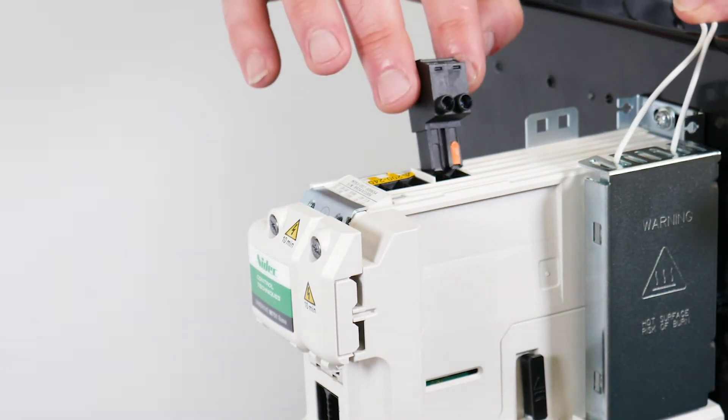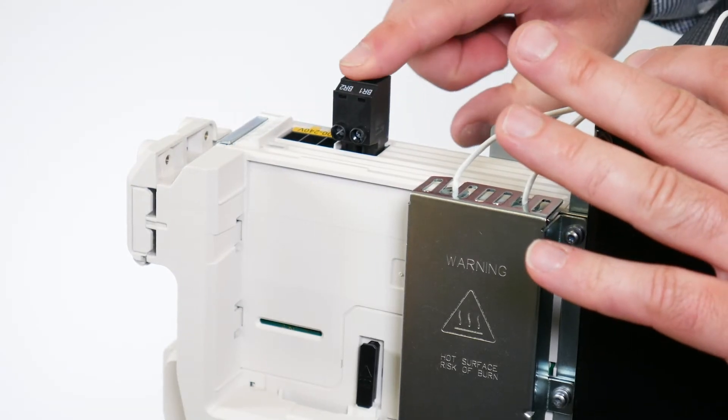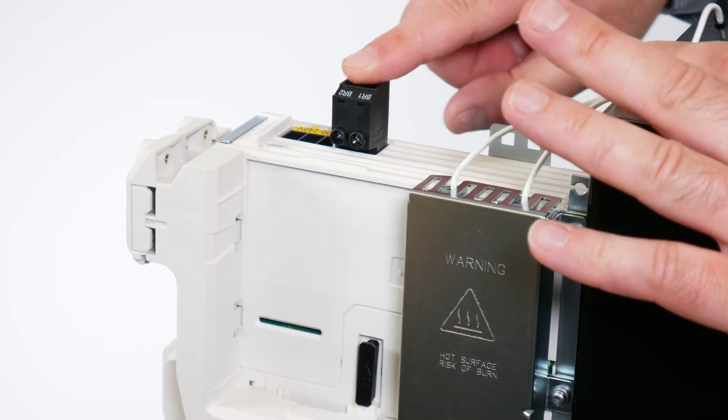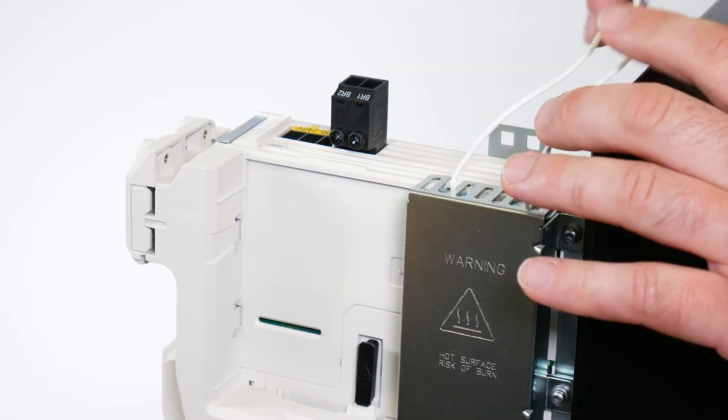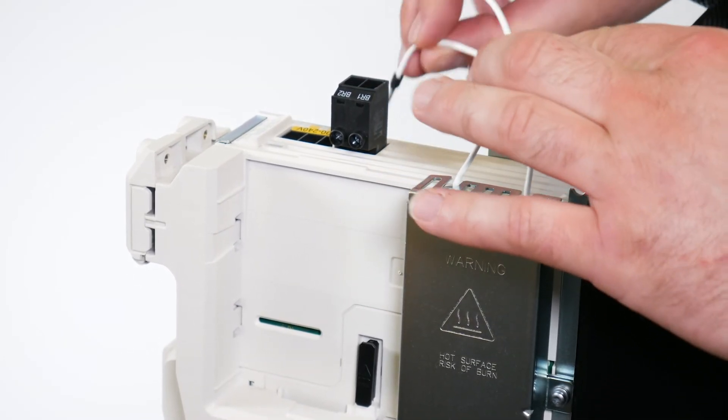Connect the brake resistor cables to terminals BR1 and BR2 on the brake terminal connector.